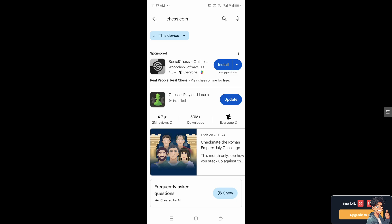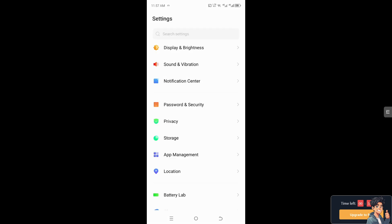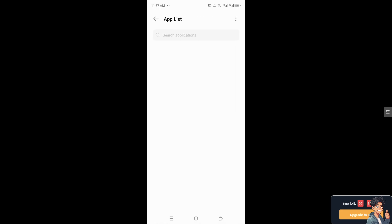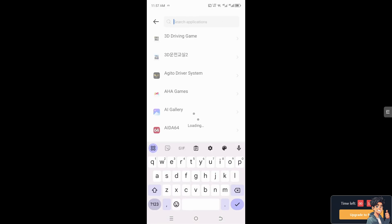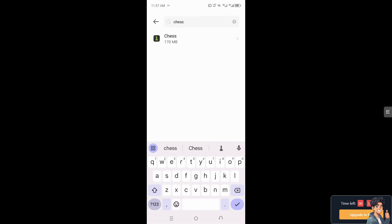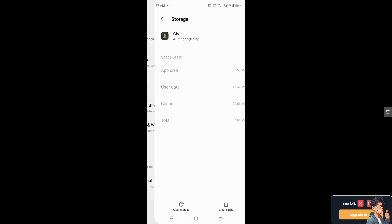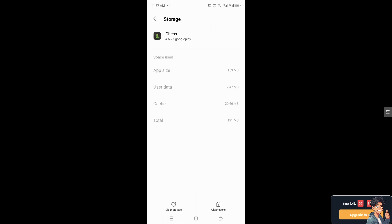Or simply go to your app settings. Now here go to App Management, go to App List, and of course find the Chess.com. I need you to go to the storage and cache and click on Clear Storage and Clear Cache because it's one of the quickest ways to fix any bugs and glitches that is happening to your Chess.com app.